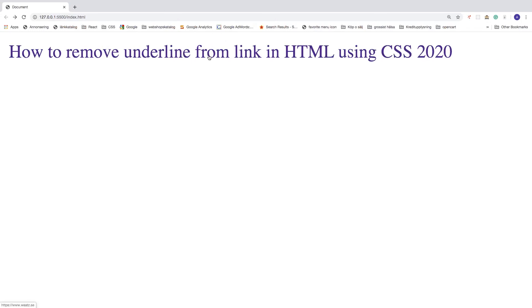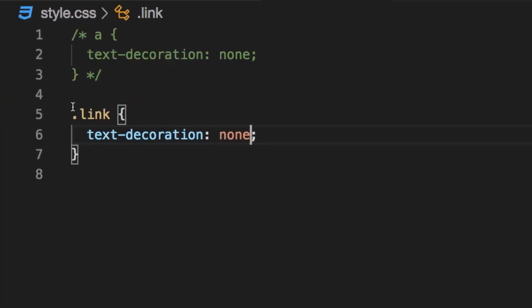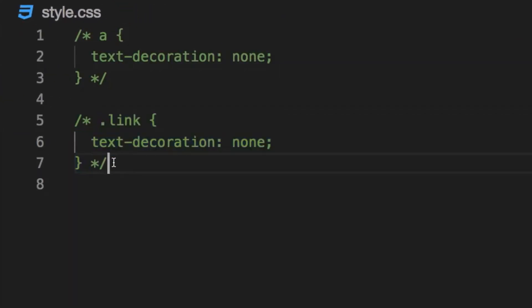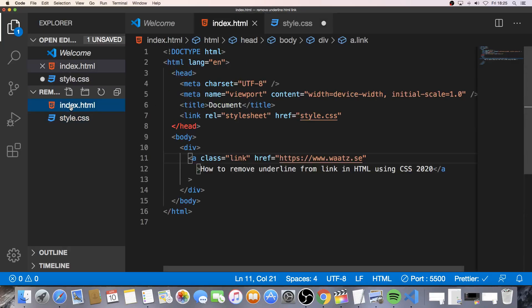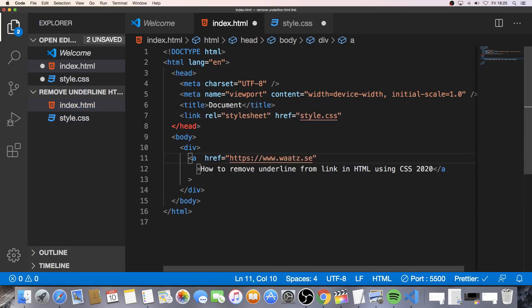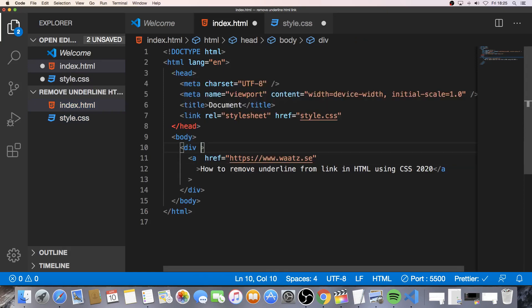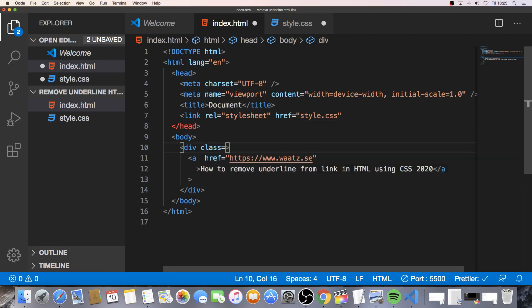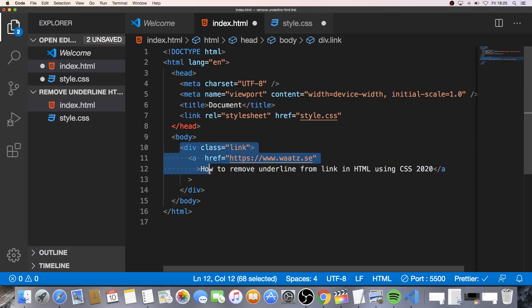And if we go to index.html and we can remove this class and add the class right here instead in the div. So class equals double quotes, link, like so. So this means we will target all the links within this div, alright.